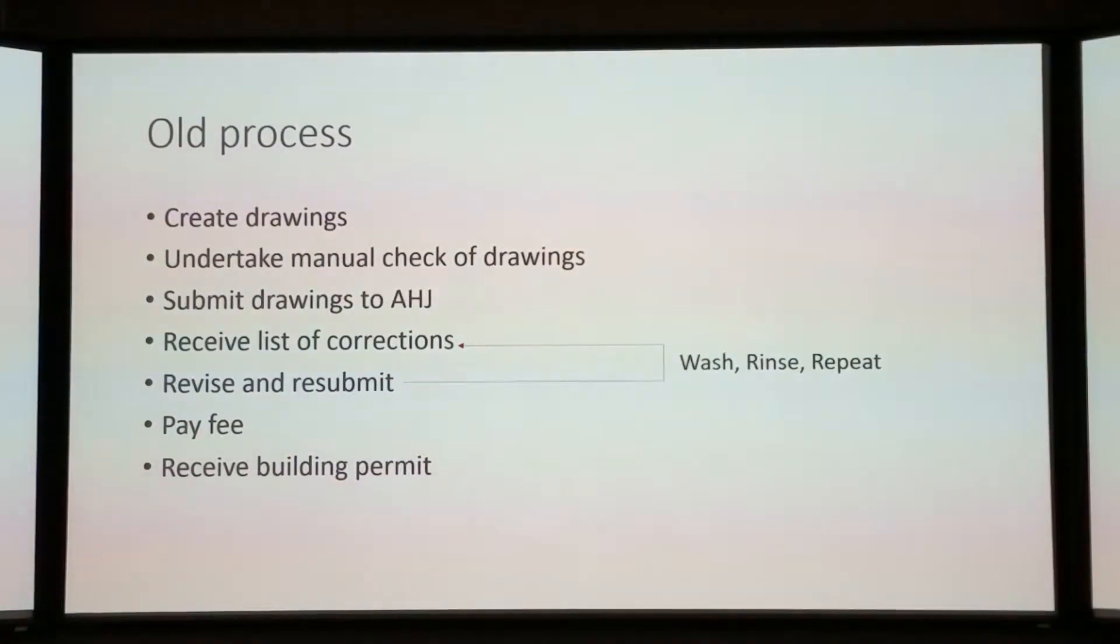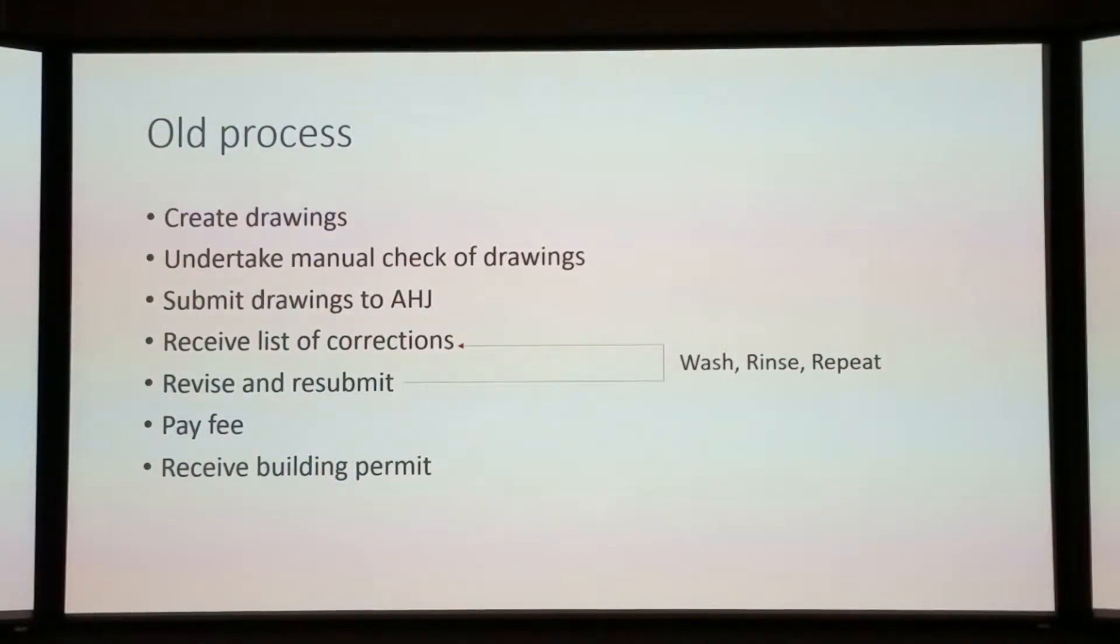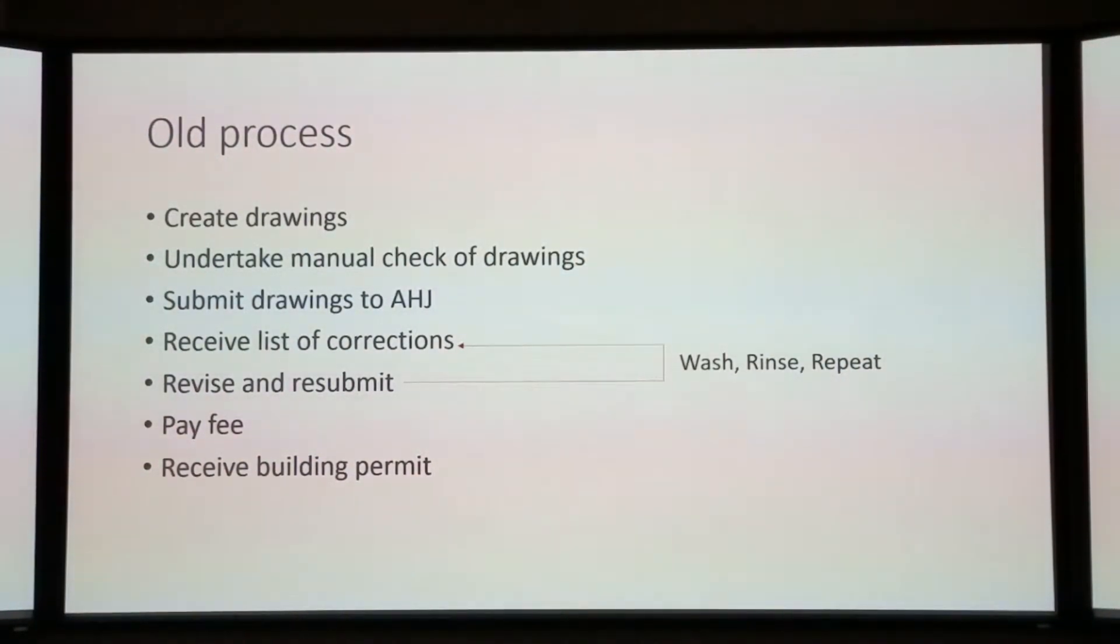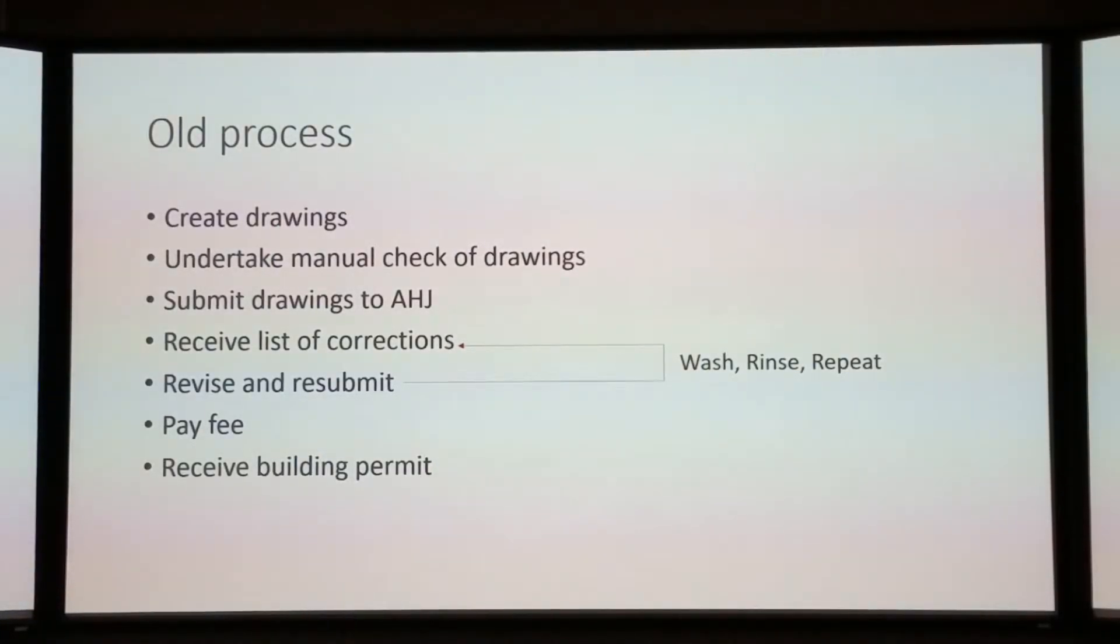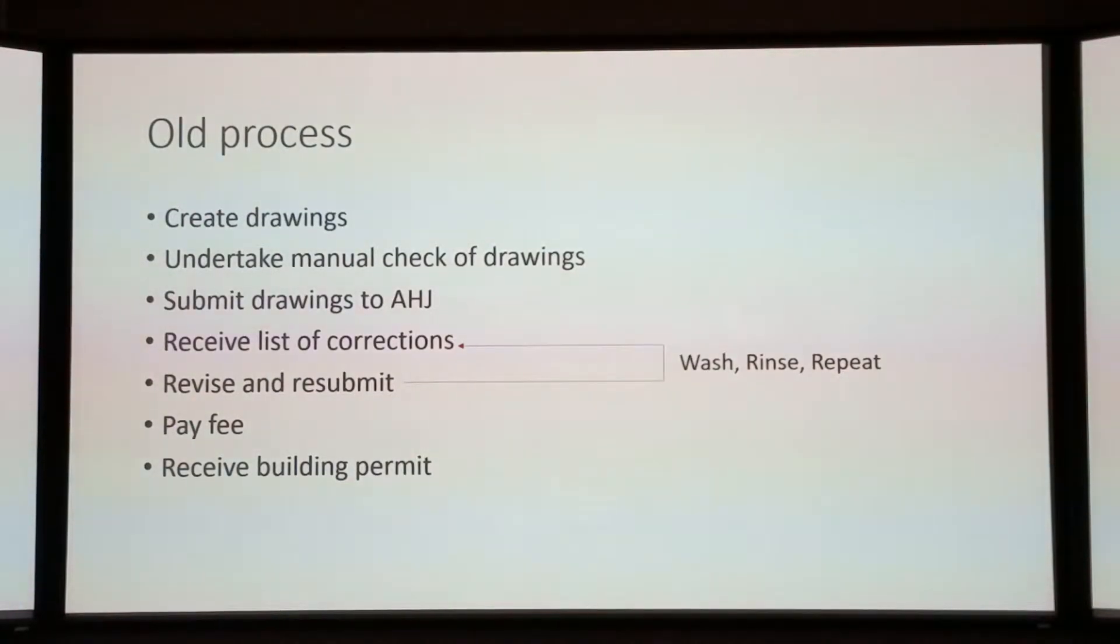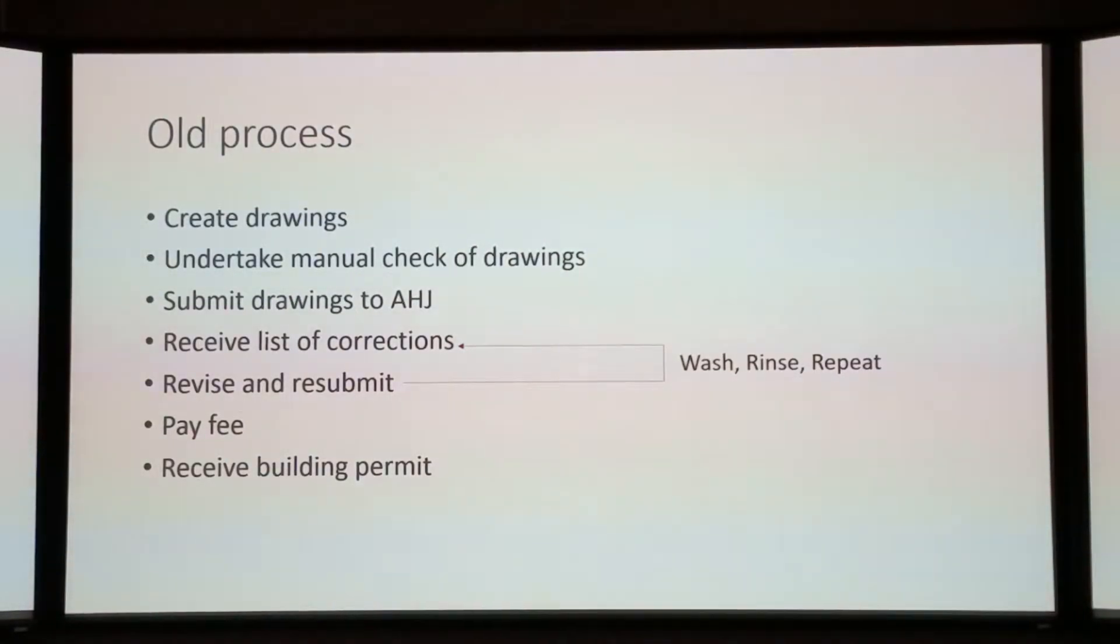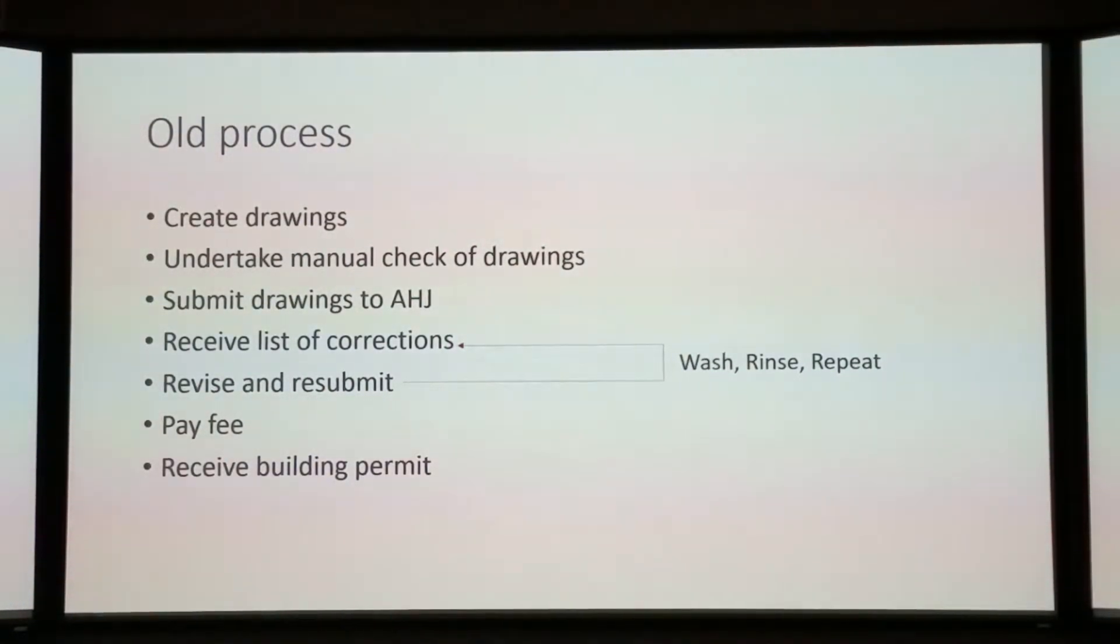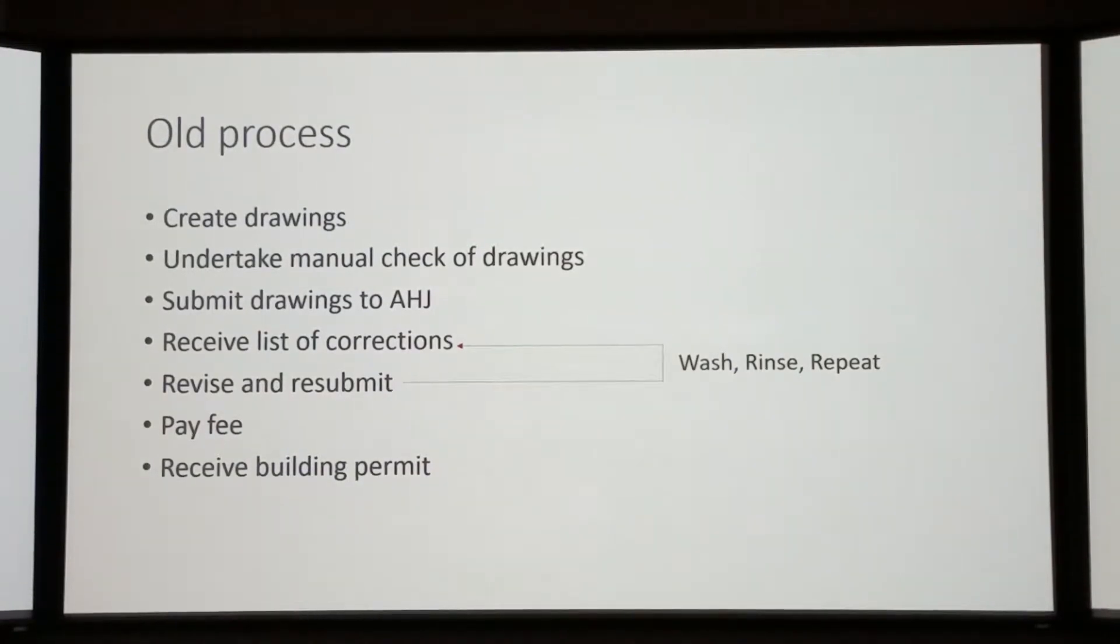Let's compare that to what we do now. We create drawings. We undertake a manual check of the drawings. We submit the drawings to the AHJ. You wait six weeks, if you're lucky. Then you receive a list of corrections, you revise and resubmit, and you wash and rinse and repeat until you've satisfied all of the code issues. In a small municipality like Bryan College Station, that could be two weeks in the city of Bryan, or 12 weeks or more in College Station.